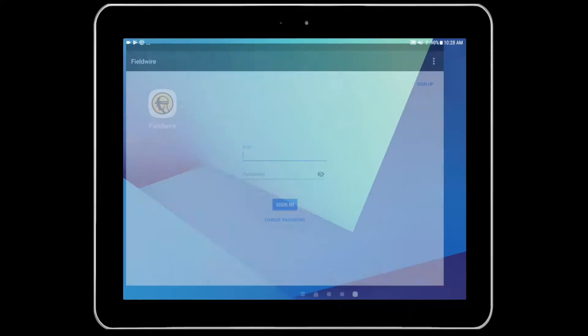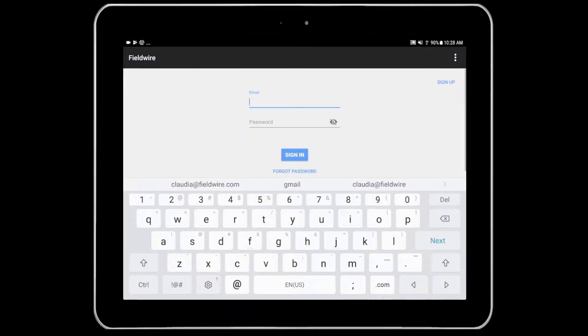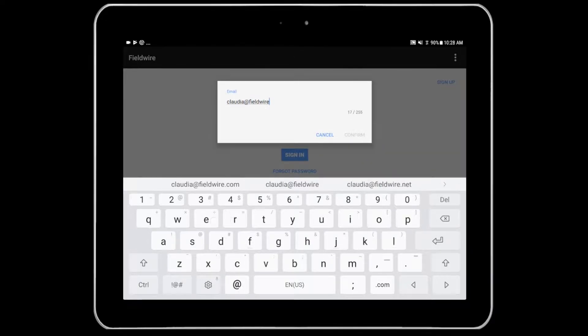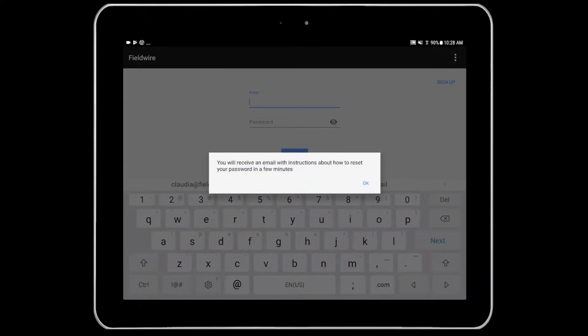Firstly, open the Fieldwire app and select forgot password. Input the email address that is registered with Fieldwire and a notification will appear indicating that Fieldwire has sent you an email with further instructions.